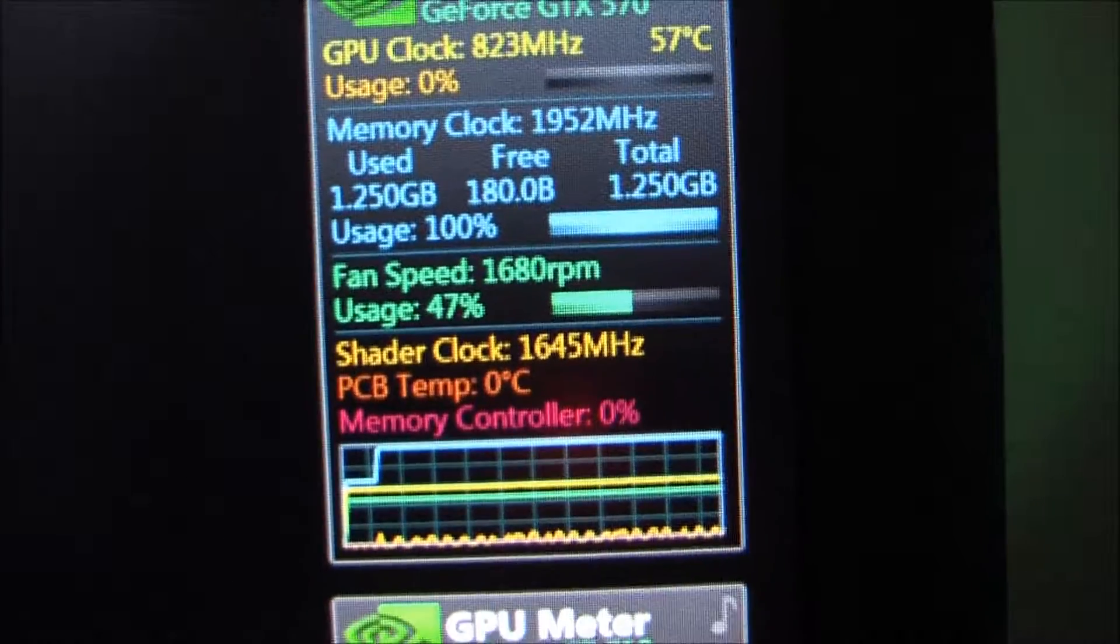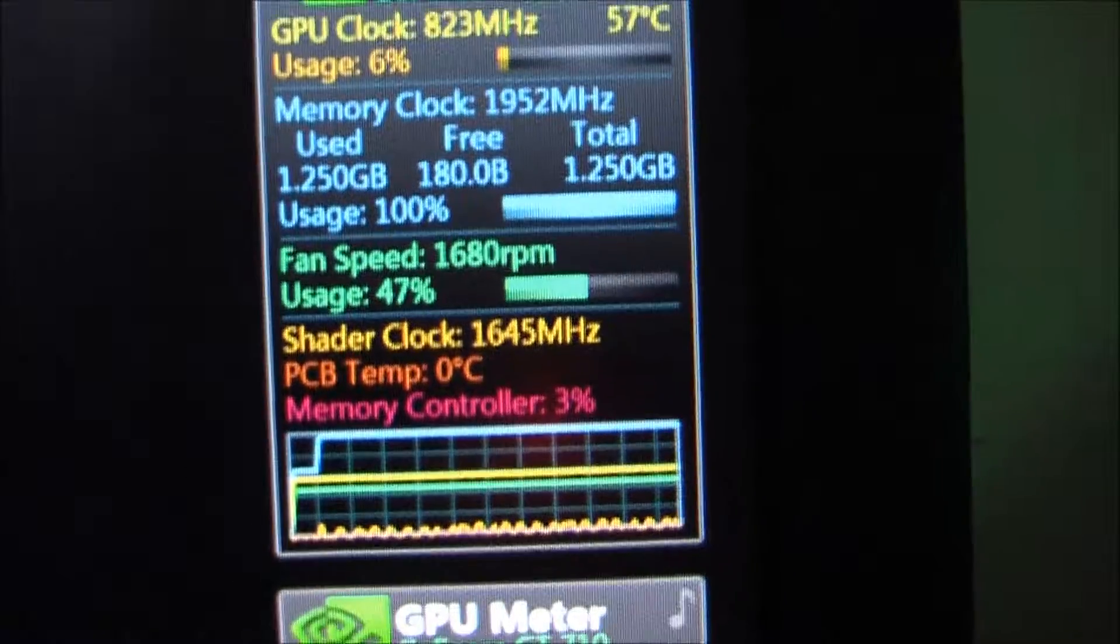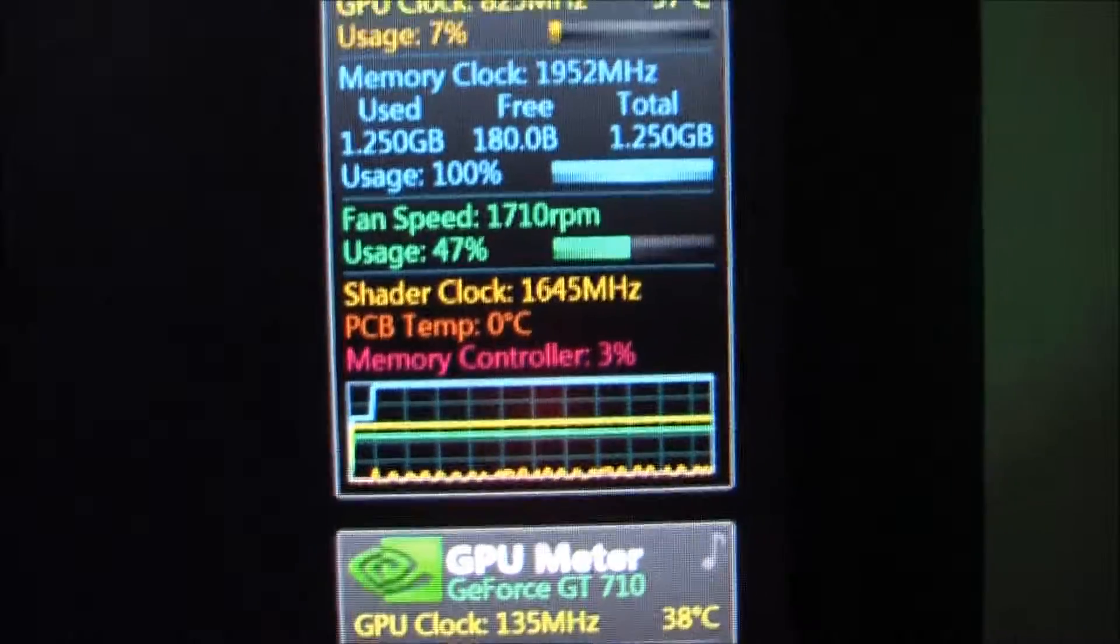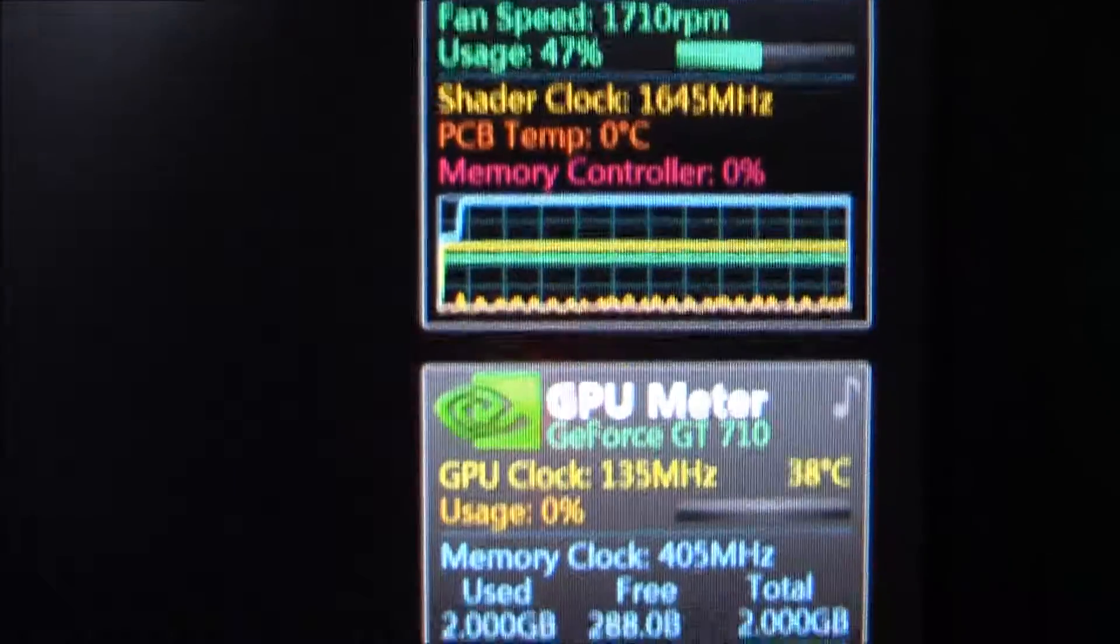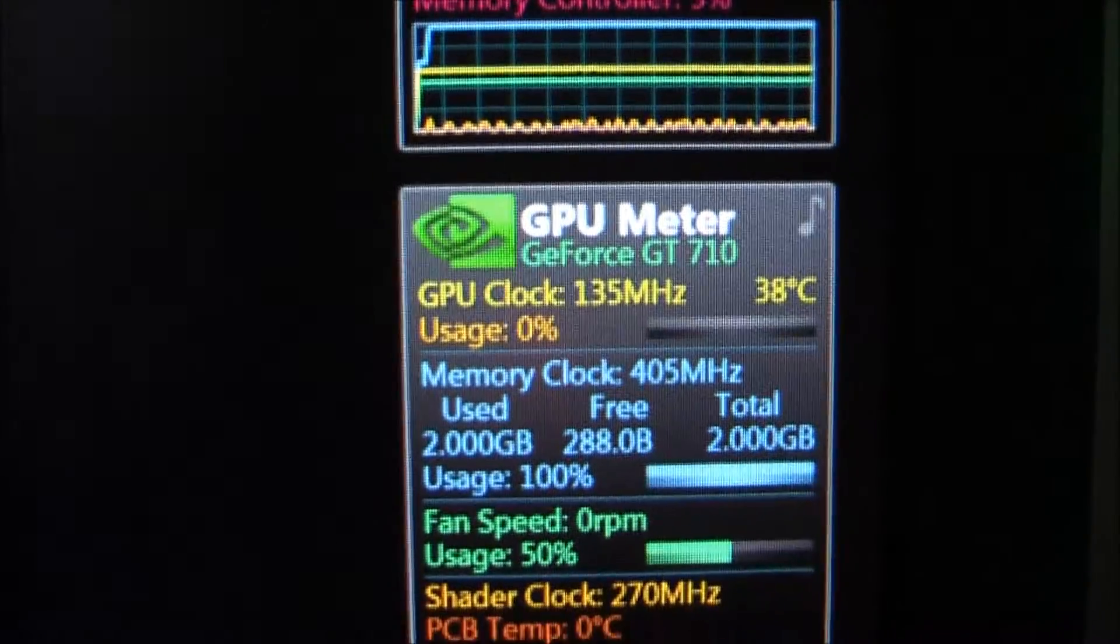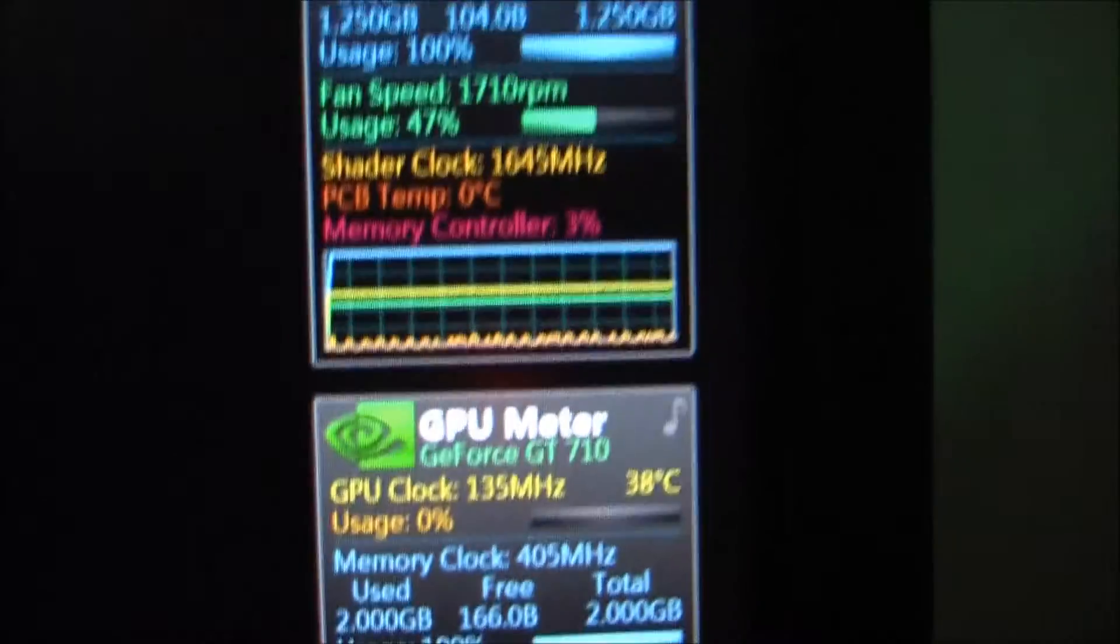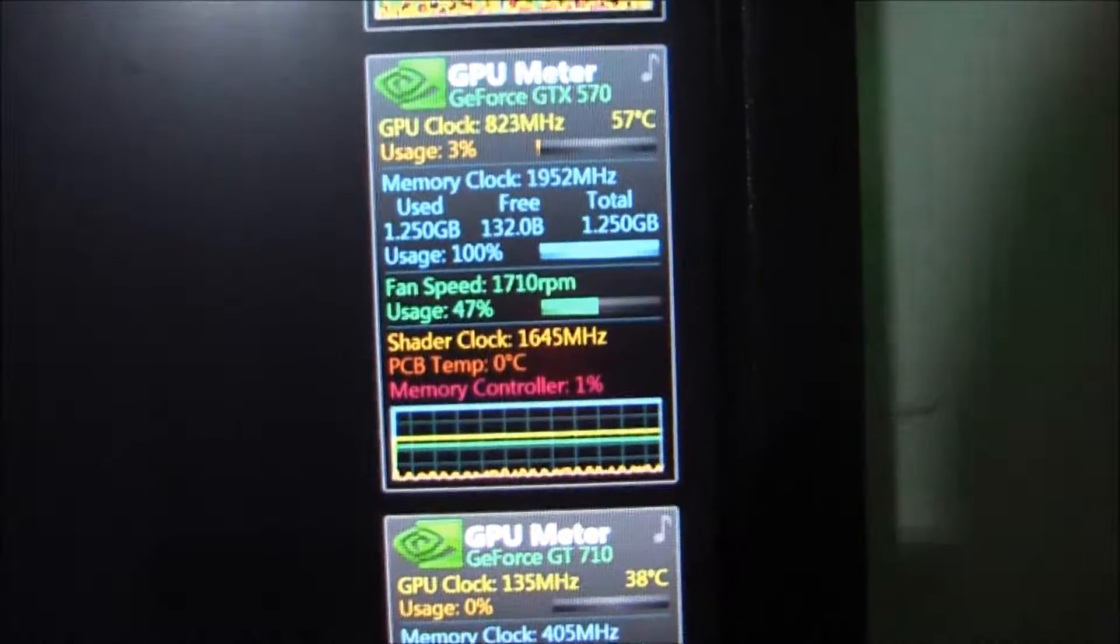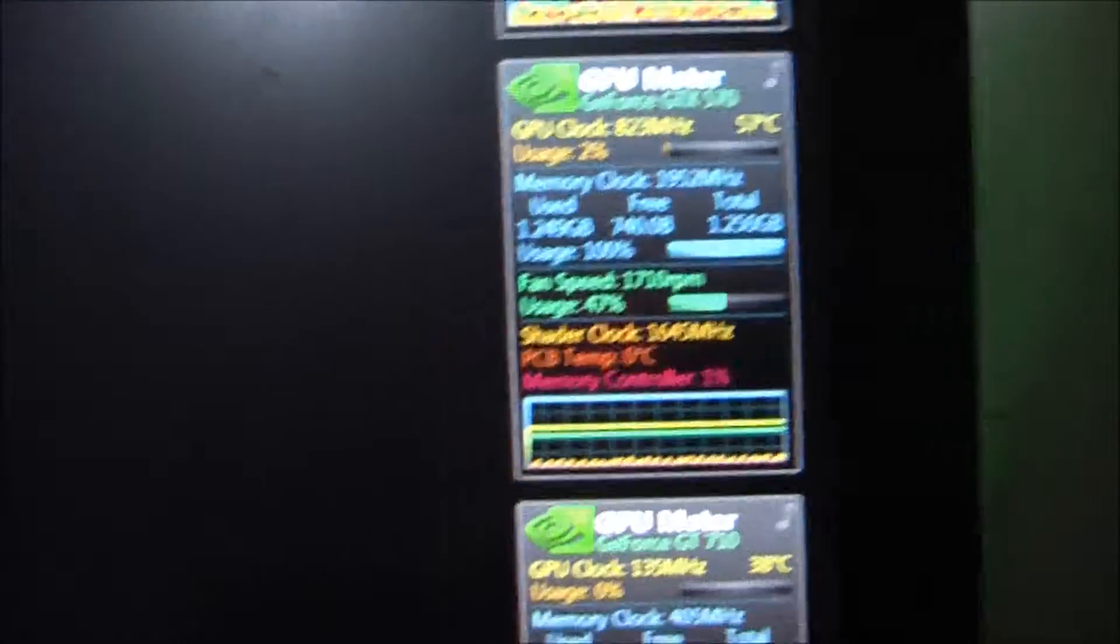Correction on that. It's using all but 180 bytes. Not megabytes. Bytes. And it's using all but 288 bytes on the 710. It's using all it can get. That is impressive. I'll give it that.